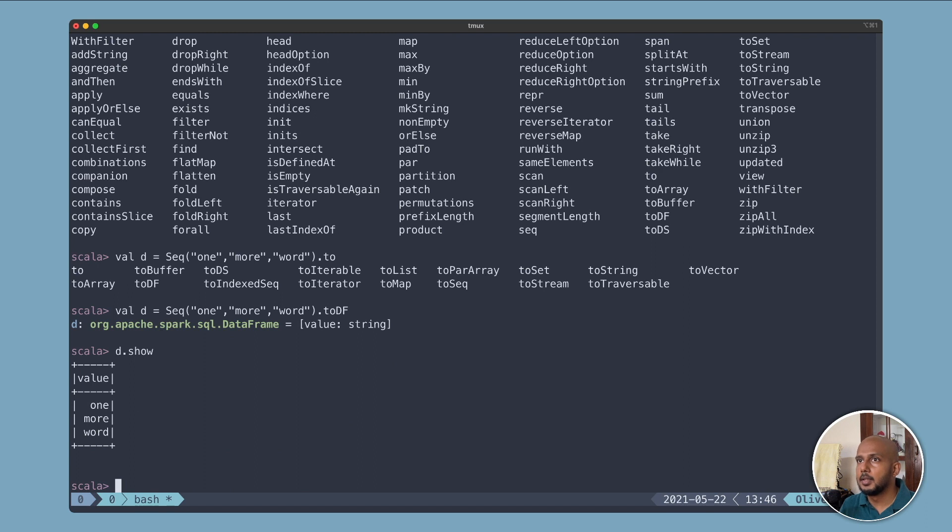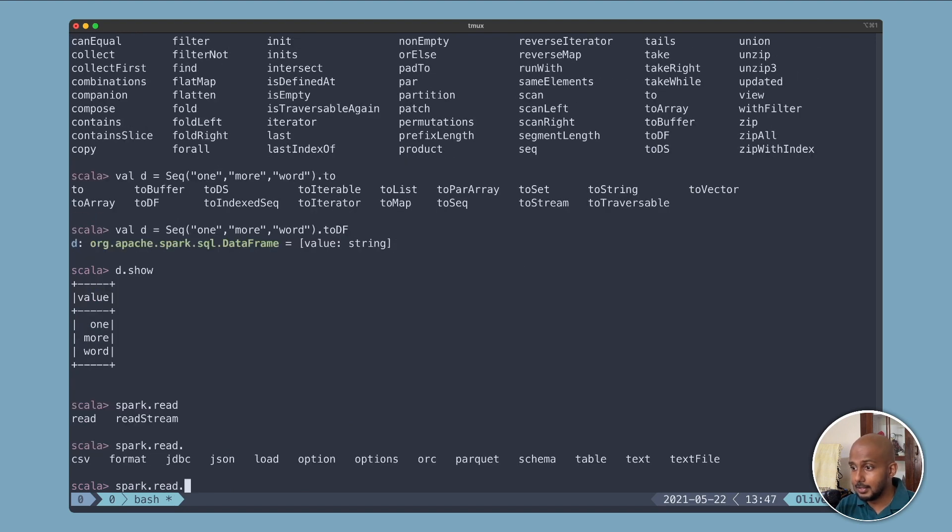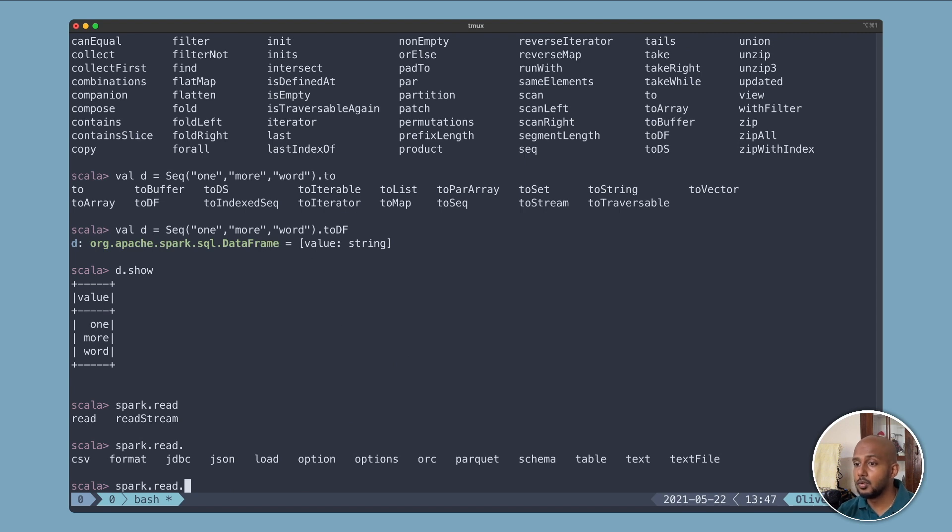Today I'm going to show you something a little bit different. I'm going to show you how to process XML files. By default, if you notice, spark.read does not out of the box support XML. You've got JSON and CSV and Parquet, but there's no XML.